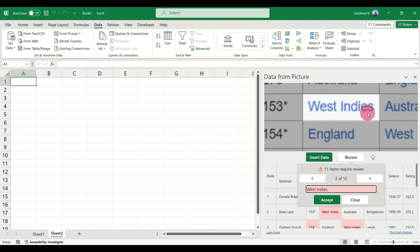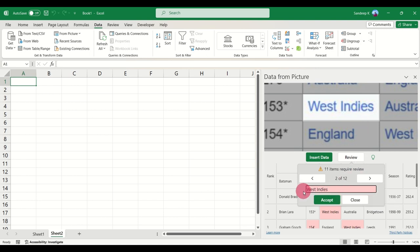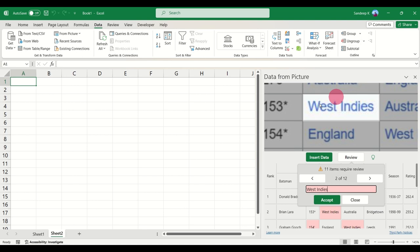Which is West Indies. Now you may think that West Indies is written properly in the image and the review also shows us the same. In the back end, Excel may not be able to fully understand this particular text.